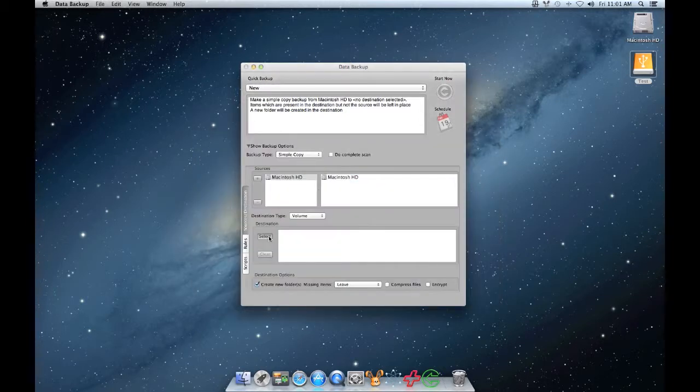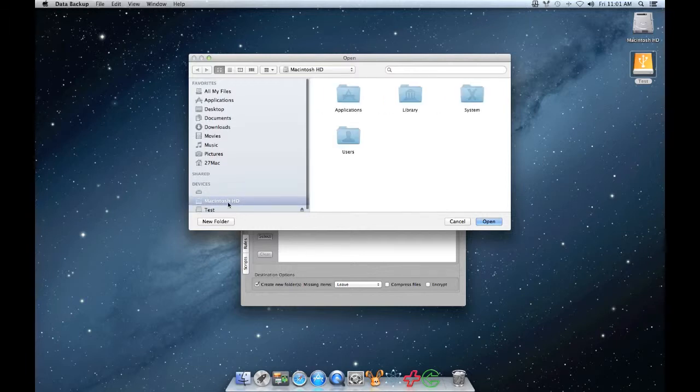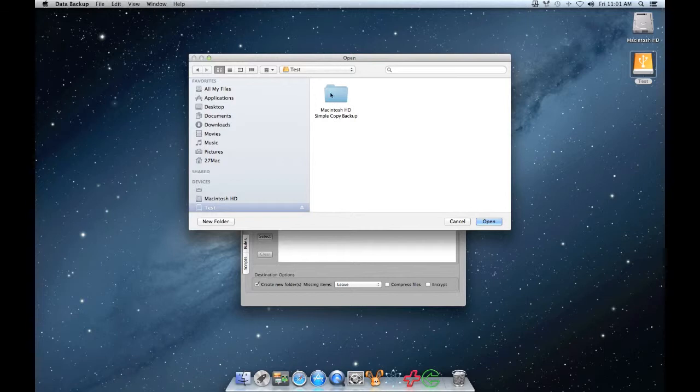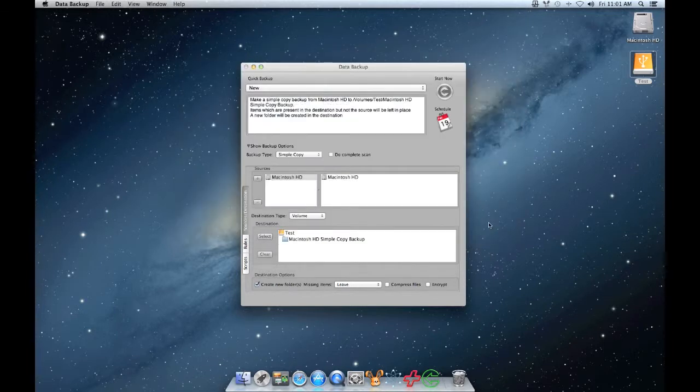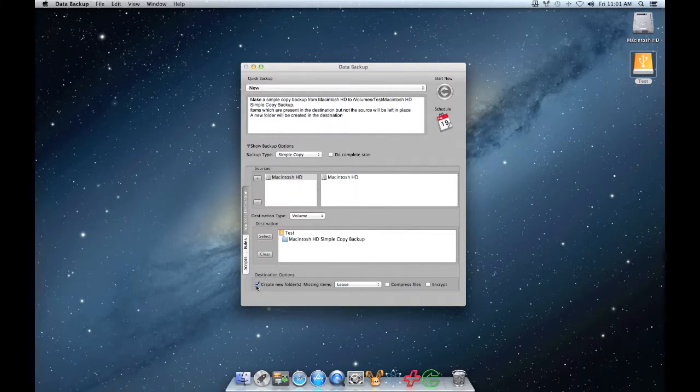Now go back to Data Backup and under Destination, click Select and then choose the folder that you just created and click Open. Under Destination Options, you should uncheck Create New Folders.